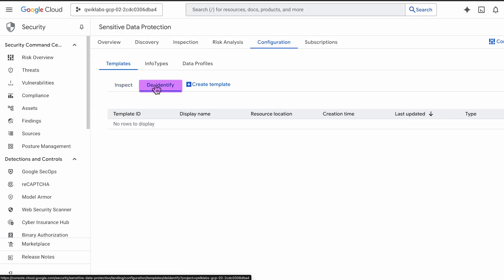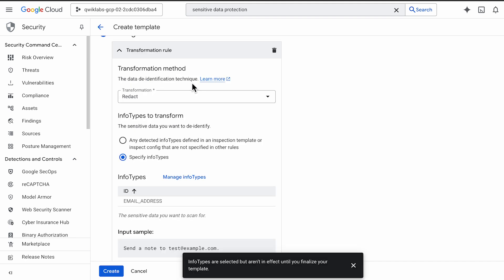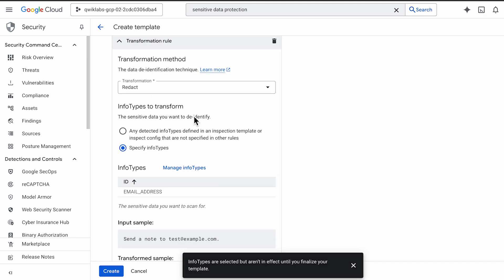Next, we create a de-identification template. This tells SDP what to do when it finds the sensitive data we defined. For example, we can set a rule to redact all found email addresses.